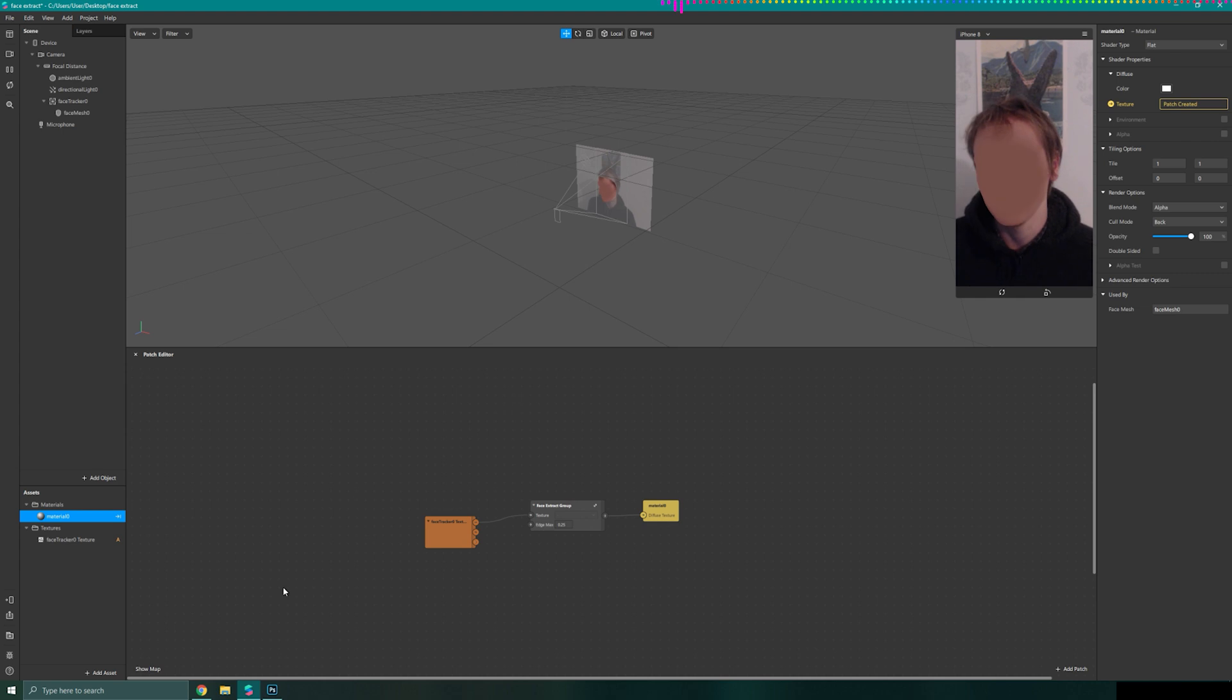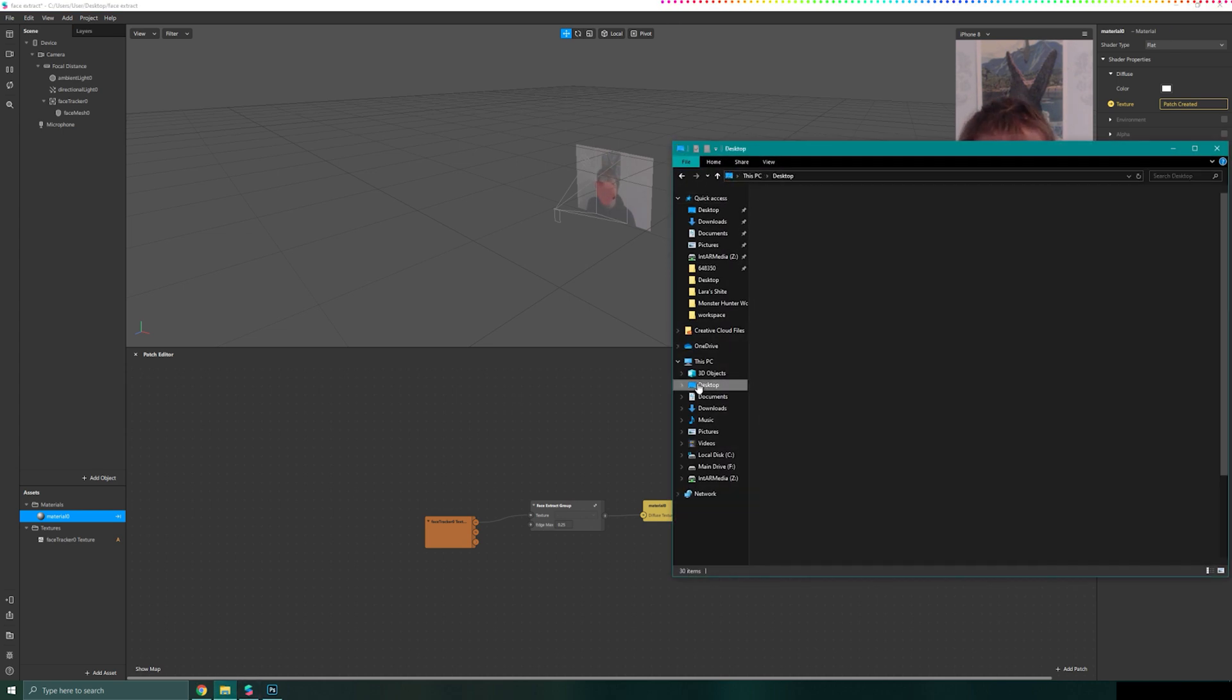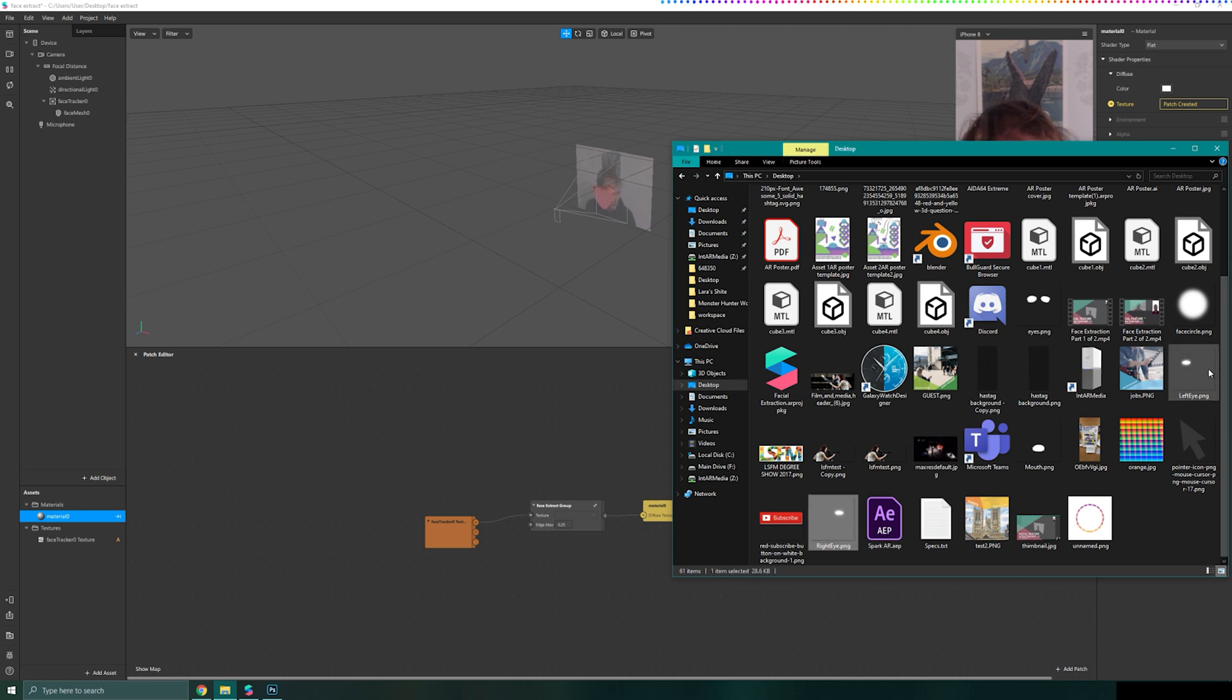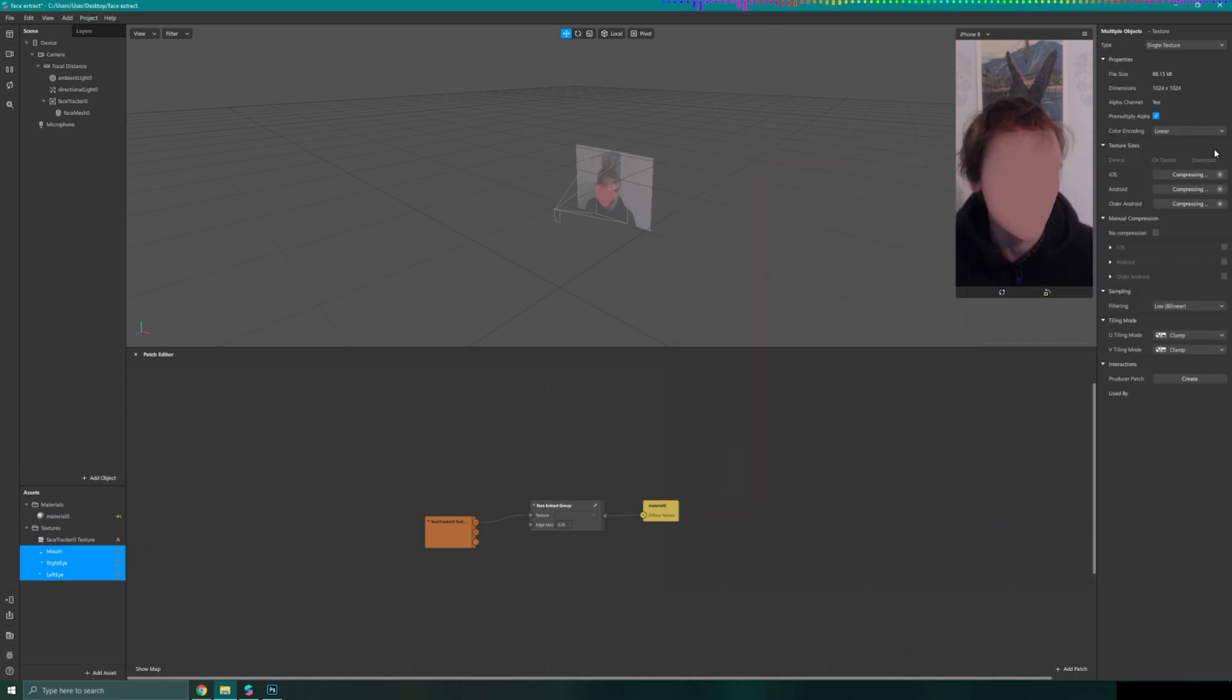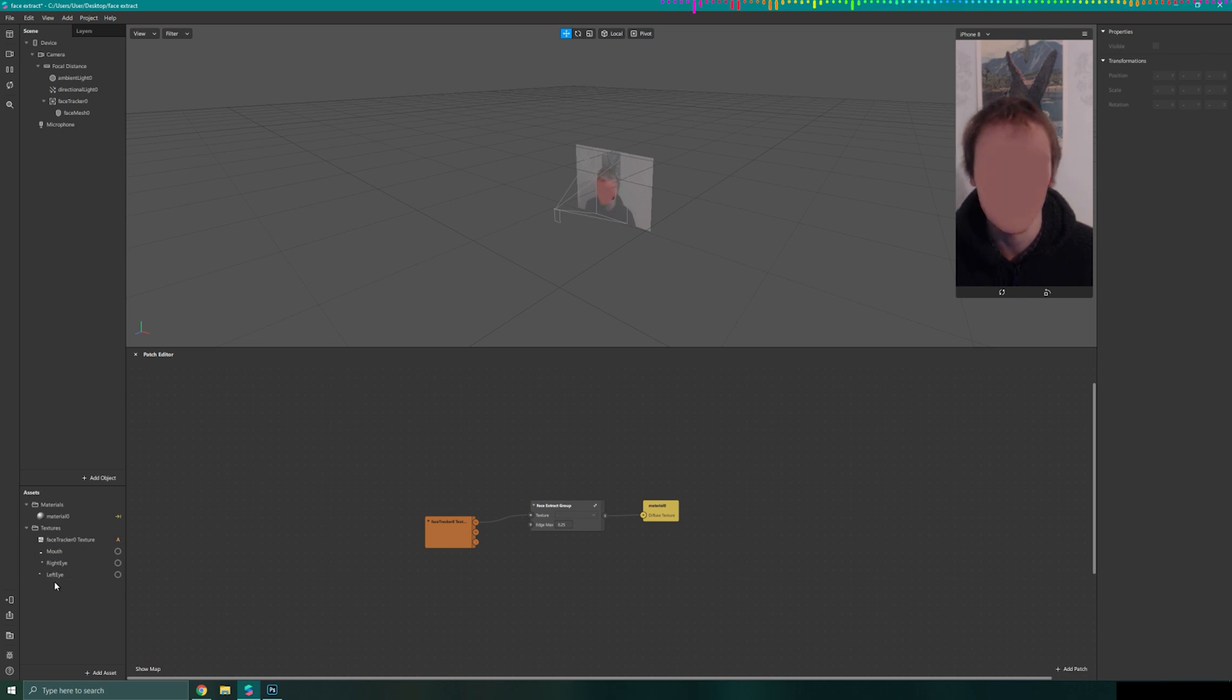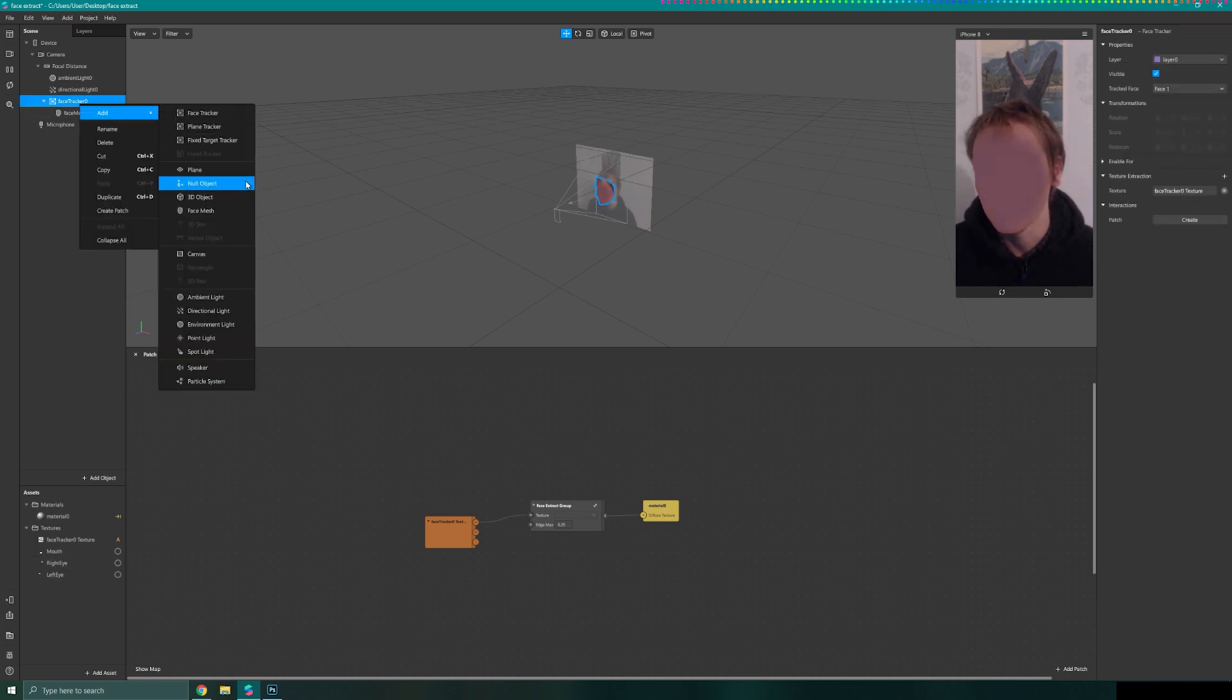Now I have created those vital textures I can go to my desktop. I can select those three files and drag them into my assets folder. I should have mouth, right eye and left eye as textures. Now we need to go to our face tracker, right click on it, add a face mesh.